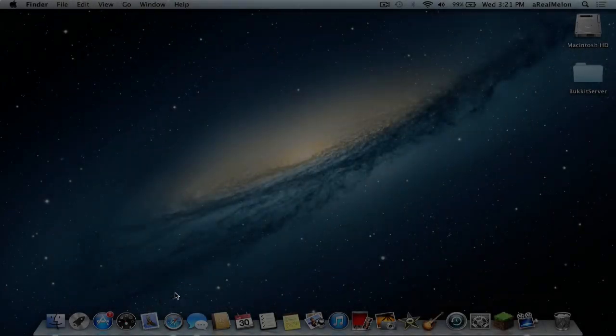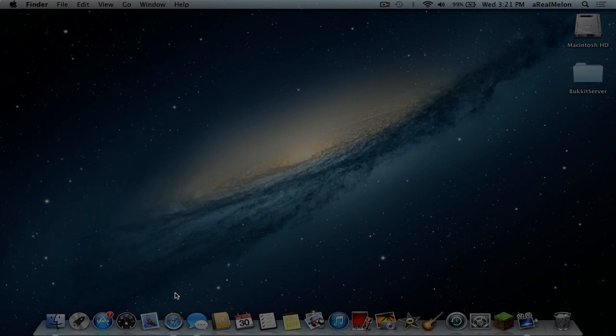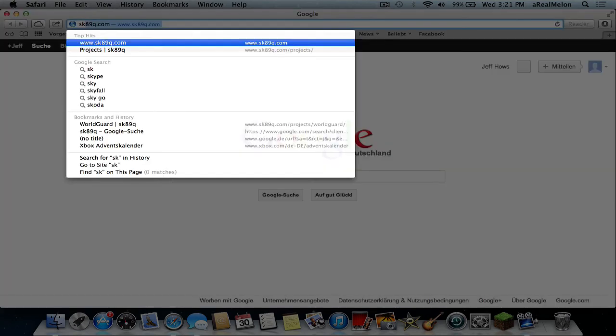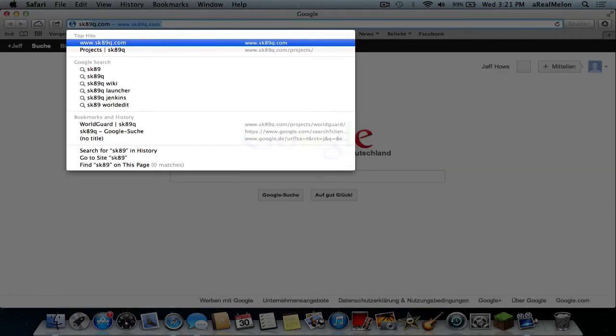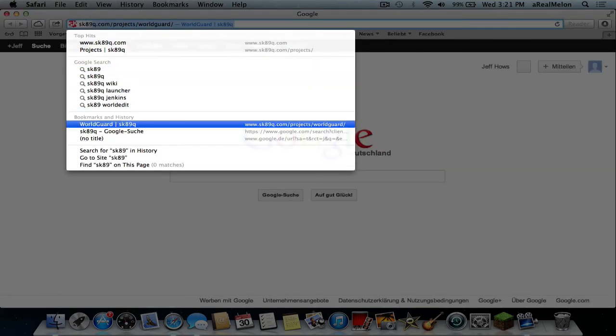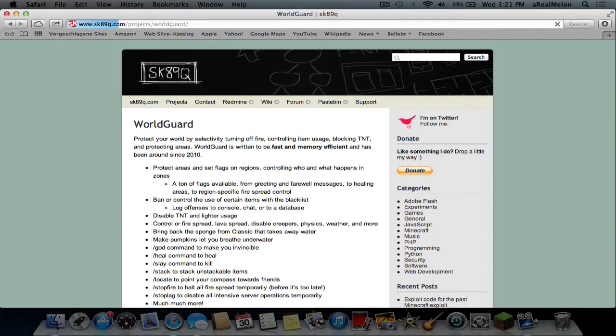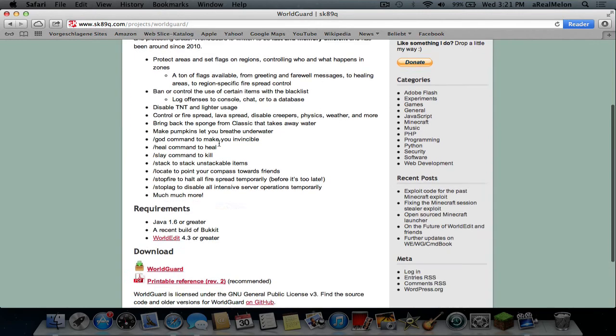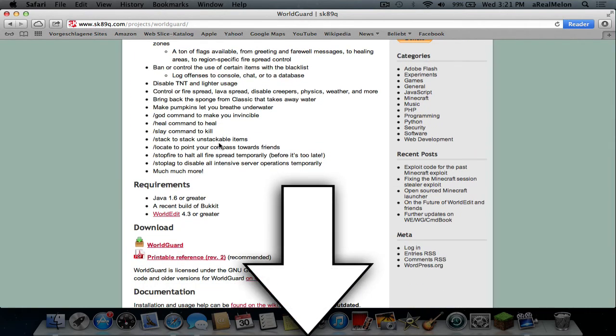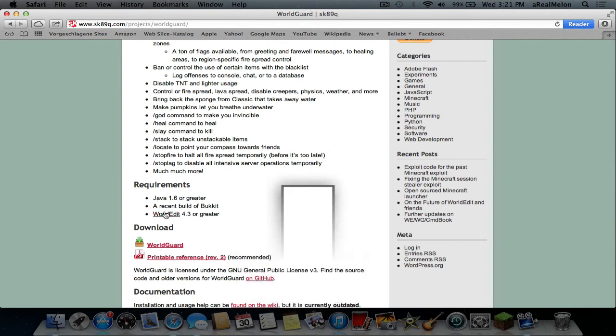Today is going to be a new video and it's going to be on WorldGuard today. This is a plugin to protect and you will be able to find it on sk98q.com. I will link you there exactly in the description down below and you will need WorldEdit.